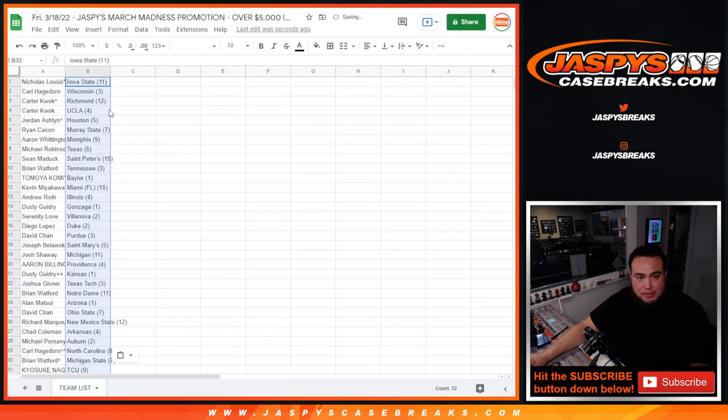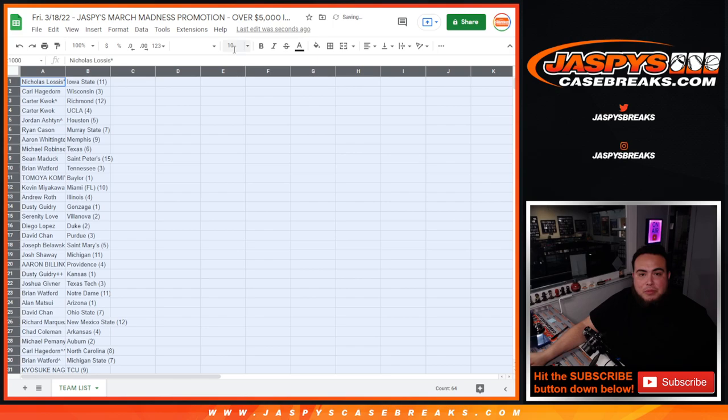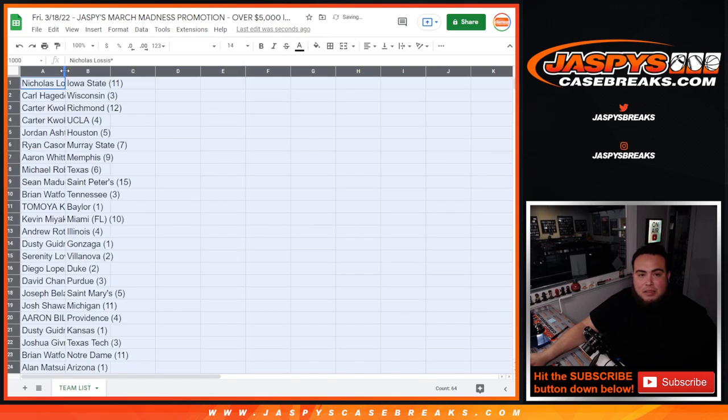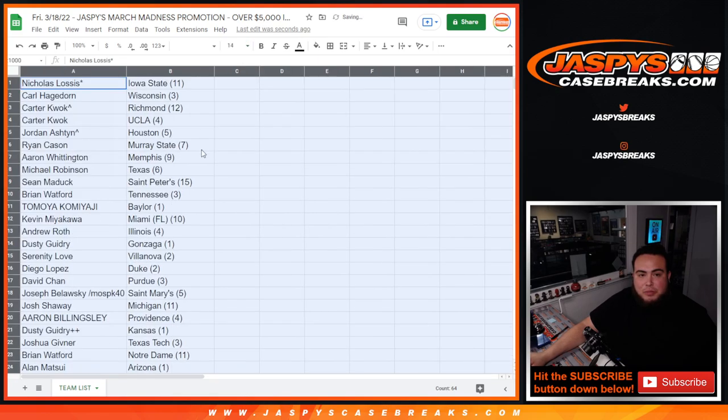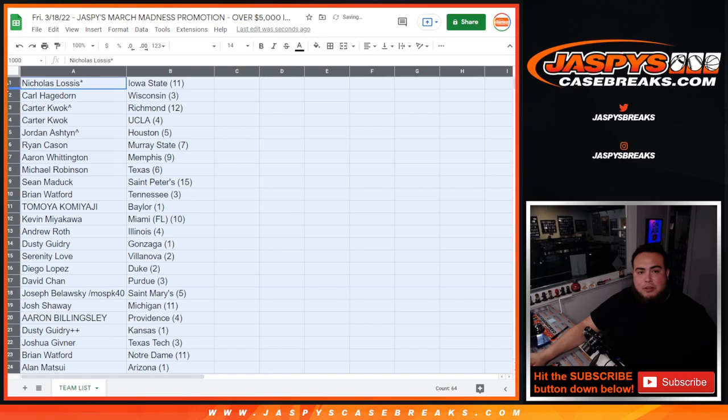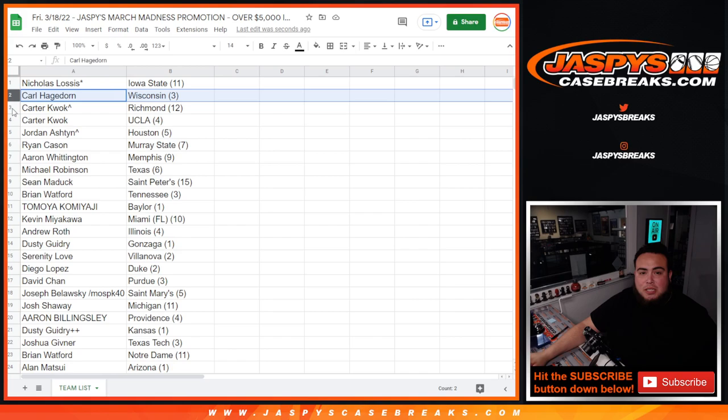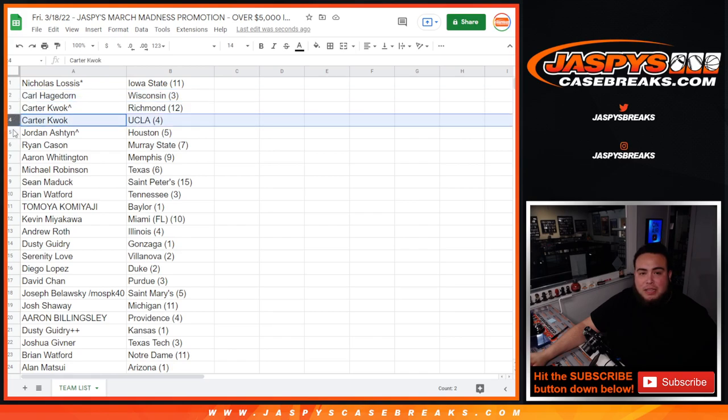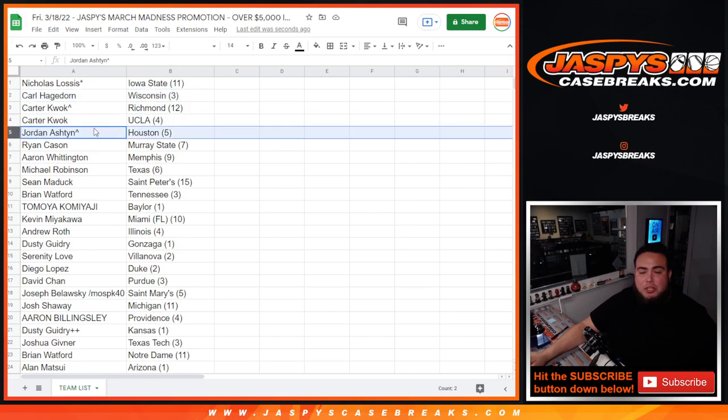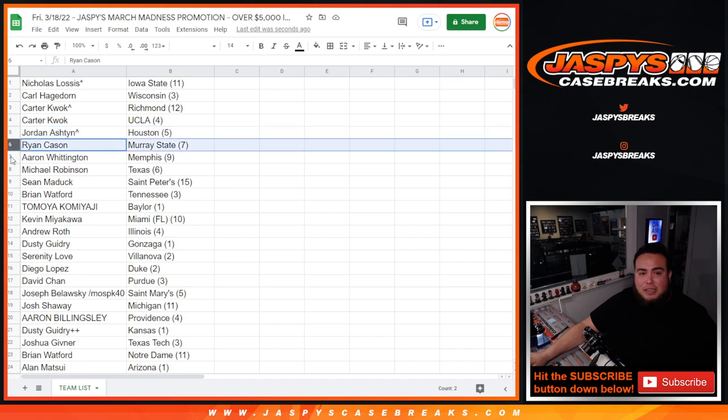You never know what your team could potentially do in the March Madness tournament. Little NCAA tournament. So, Nicholas. You got matched up with Iowa State. Seed number 11. Good luck. Carl with Wisconsin. Seed three. Carter with Richmond. Seed 12. And UCLA. Seed 12. Jordan Ashton with Houston. Seed five. Ryan with Murray State. Seed seven. Aaron with Memphis. Seed nine.